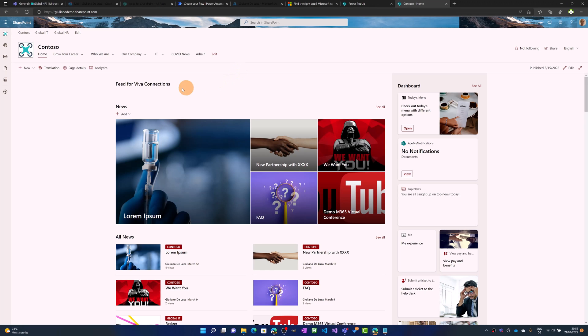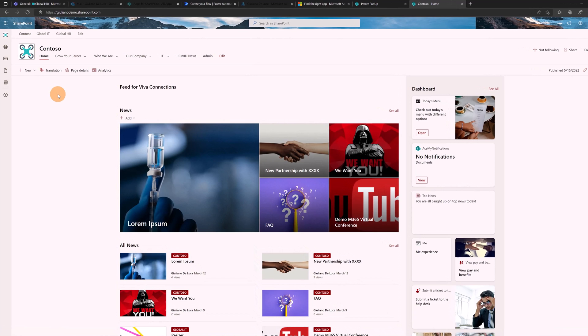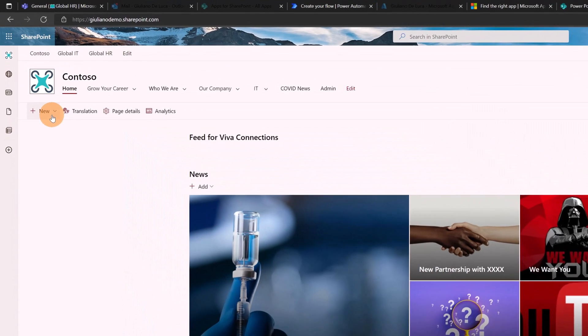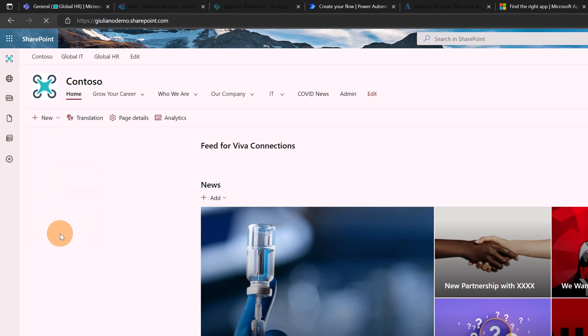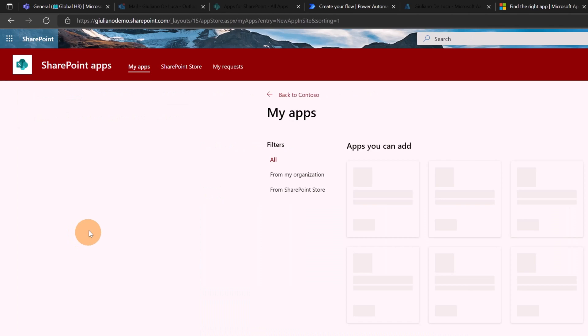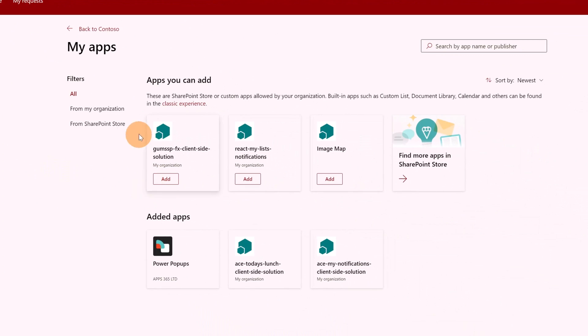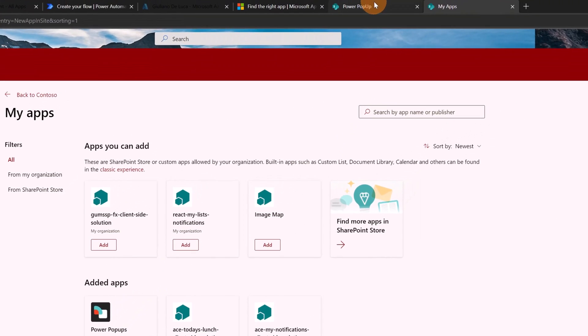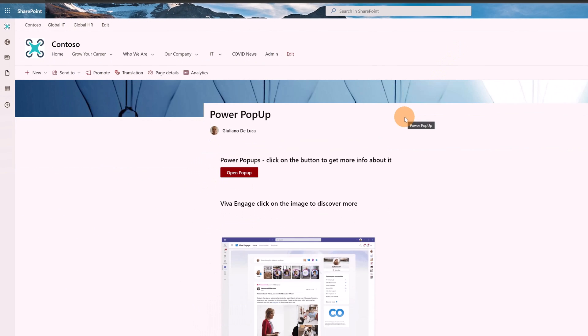I am now on my demo tenant. This is my top site collection, my home site in SharePoint. You can install Power Popups tenant-wide for every site in your SharePoint environment, or you can target specific site collections. If you are following this second option to play with this app, of course you have to install it first. Click on the new button and then you will find Power Popups. When this app is installed on the site collection, then you can start to play with it. Now let me show you this demo.